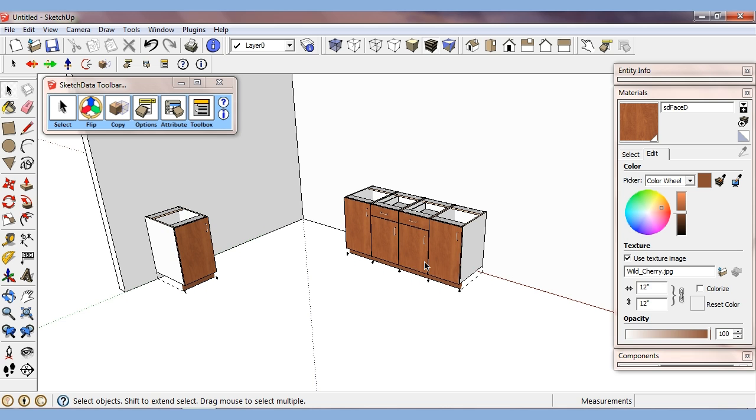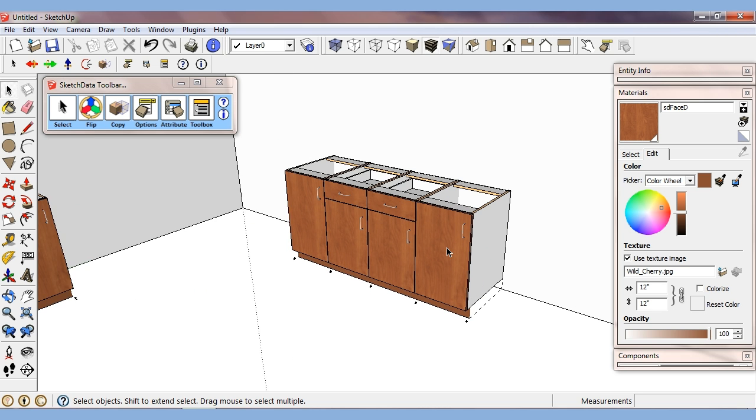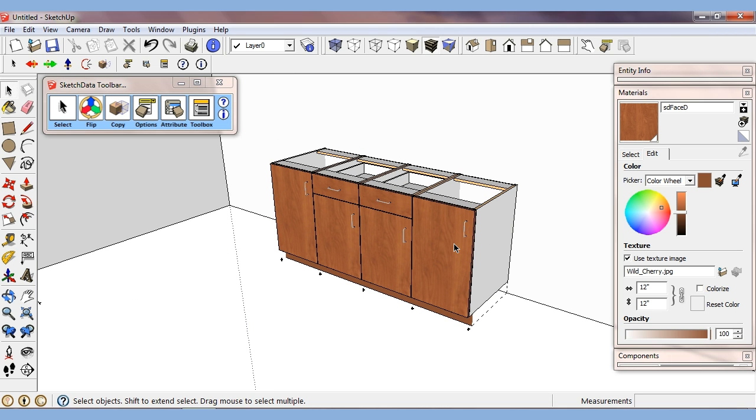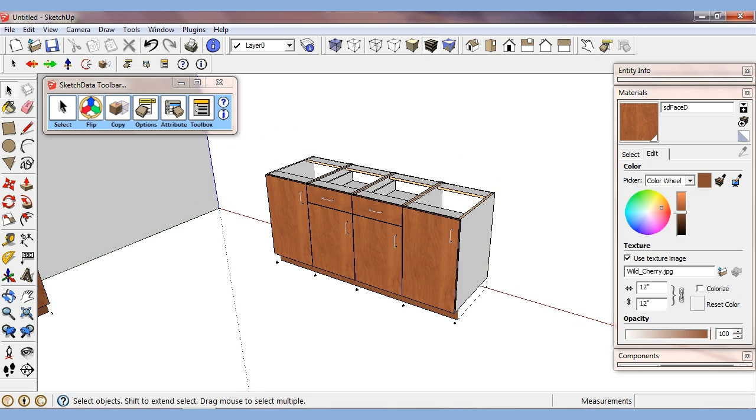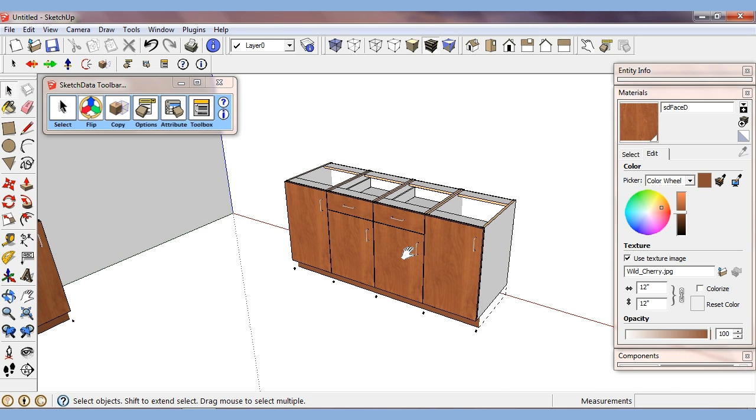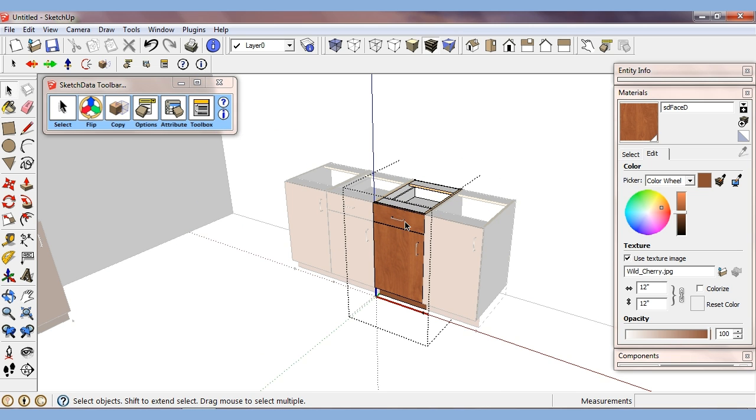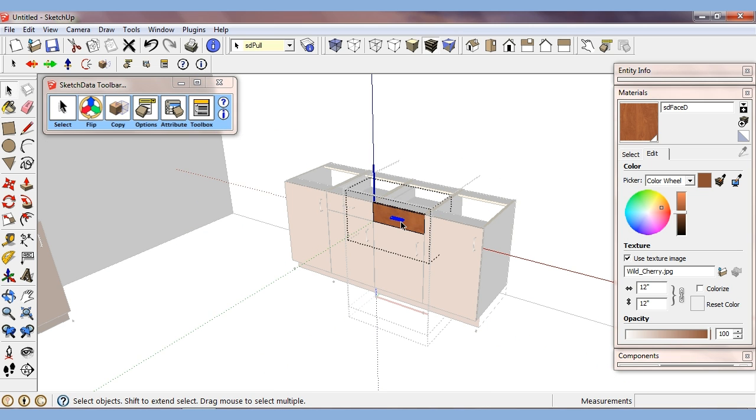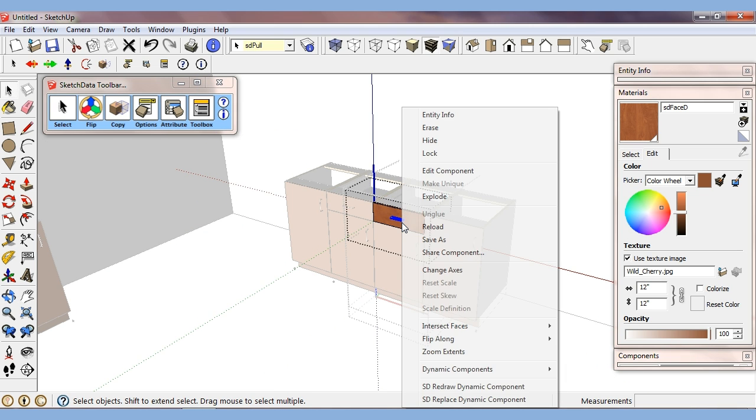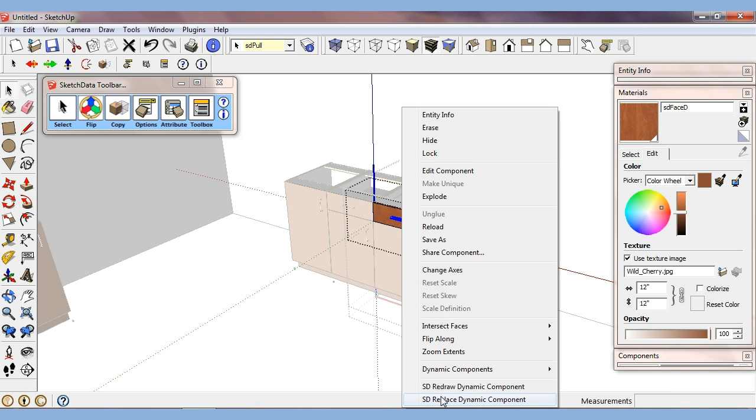The second plugin or feature that's from a previous plugin is we want to replace these. Let's say I want to replace the drawer pulls. So I can drill in here, highlight the drawer pull. I can right click and I have an SD replace dynamic component.